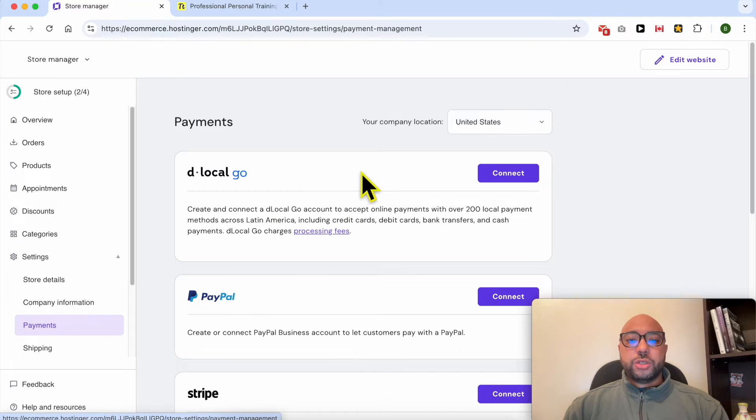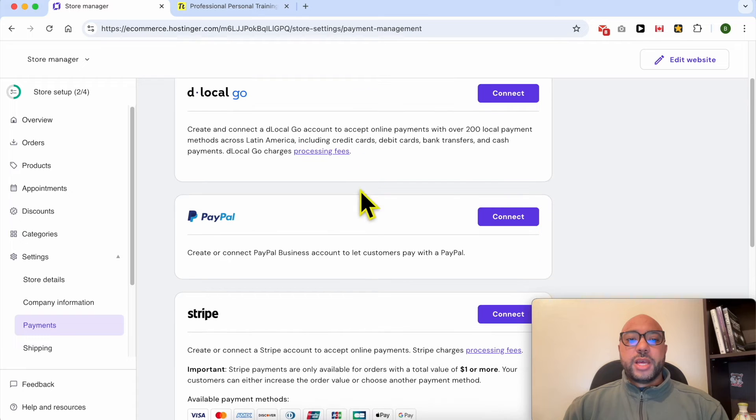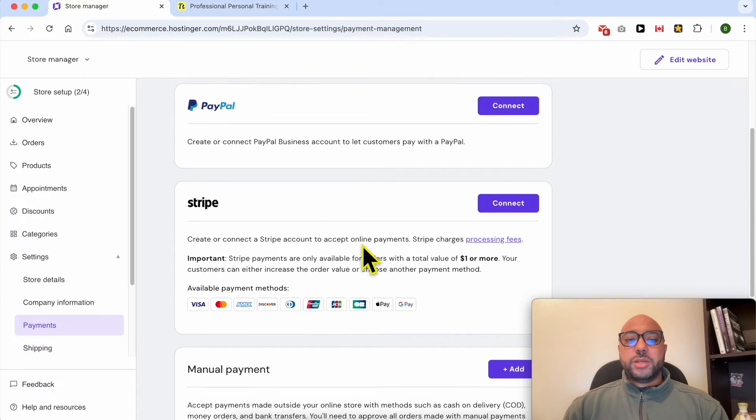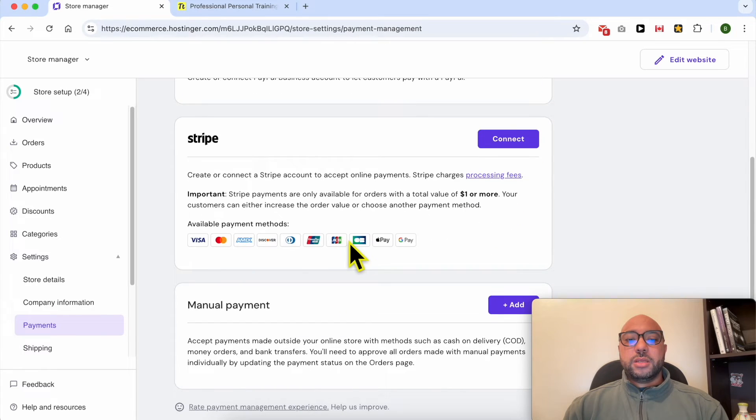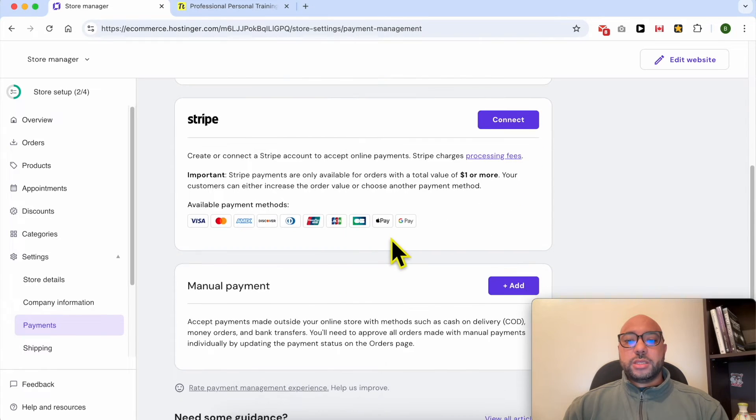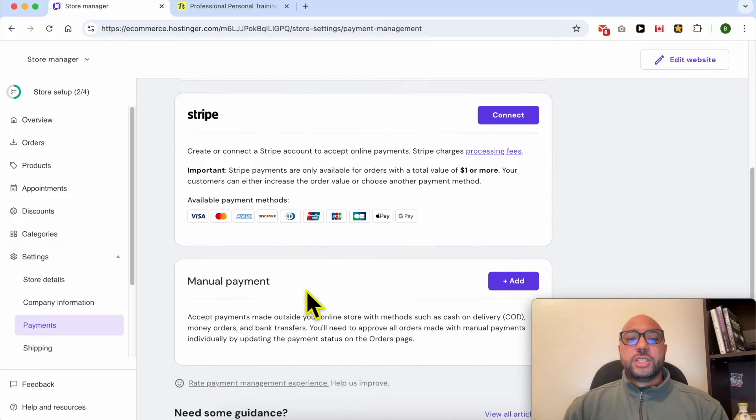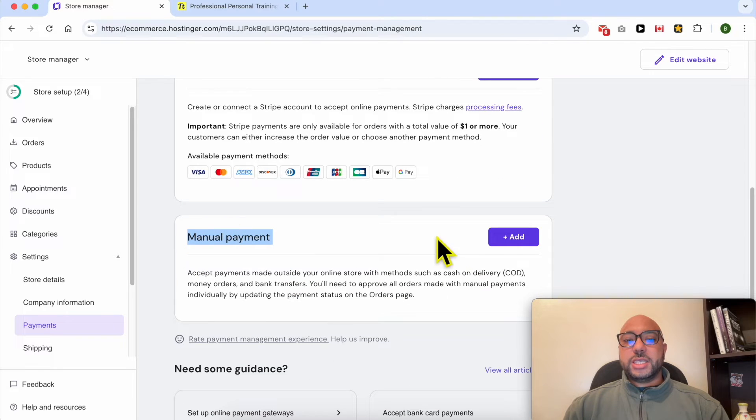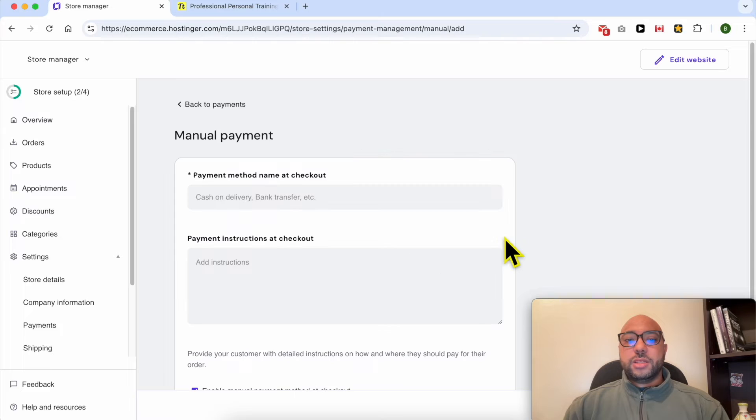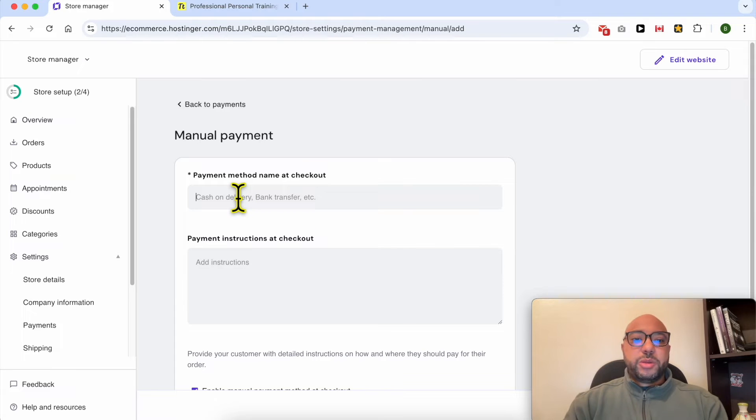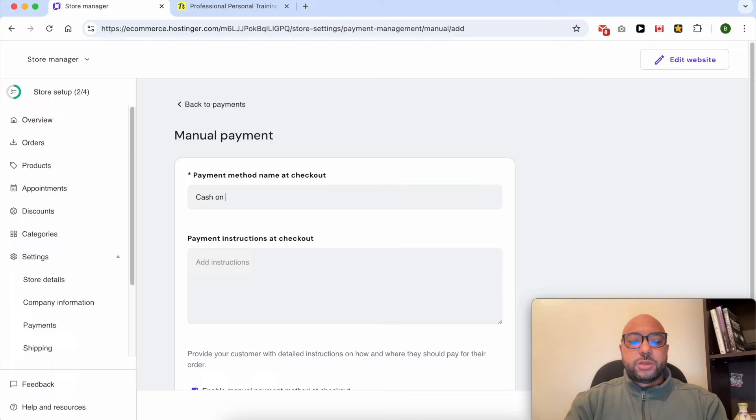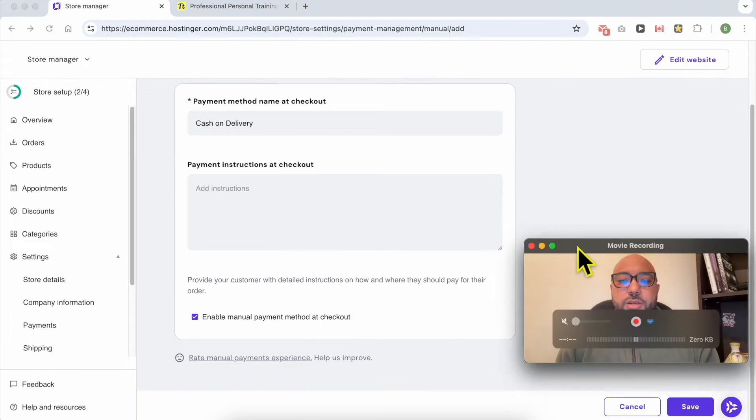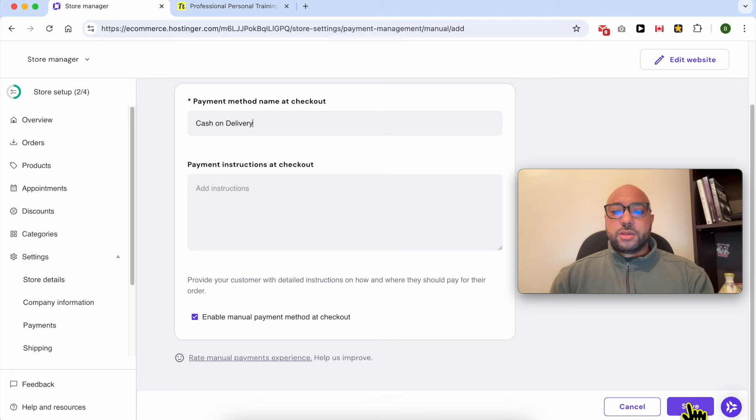To fix this issue, simply go to the payments page and add one of these payment methods. Just the manual payment is enough to fix this issue. Let's do it now. Give your payment method a name: cash on delivery. Click on add or save.